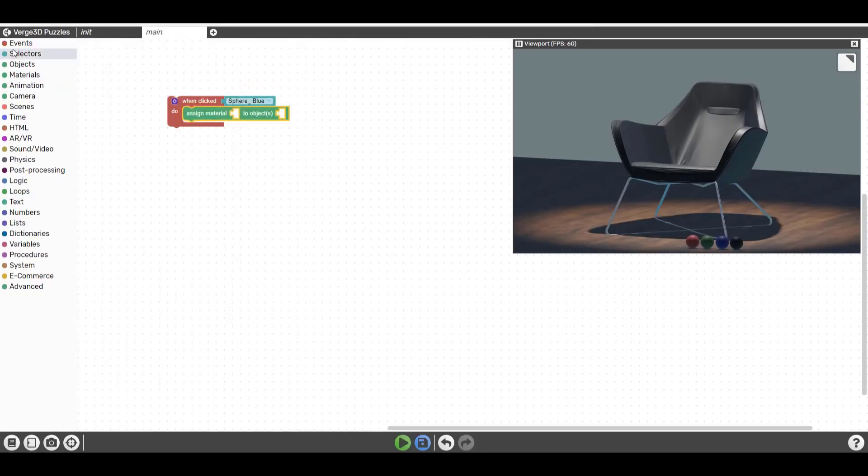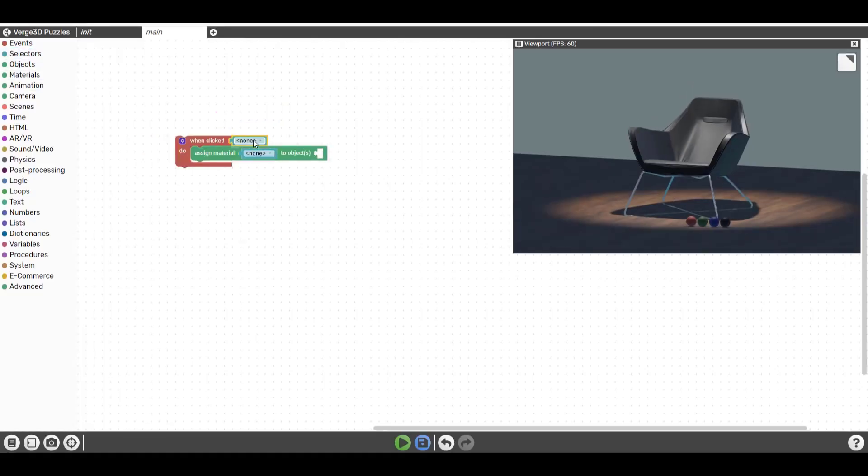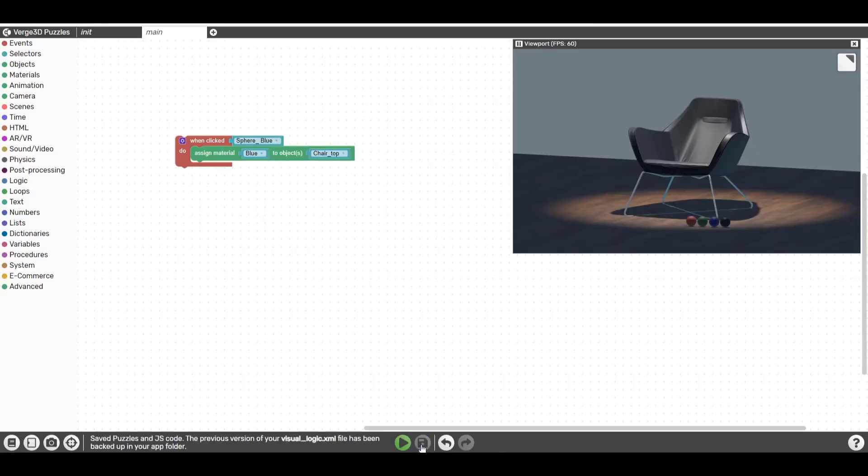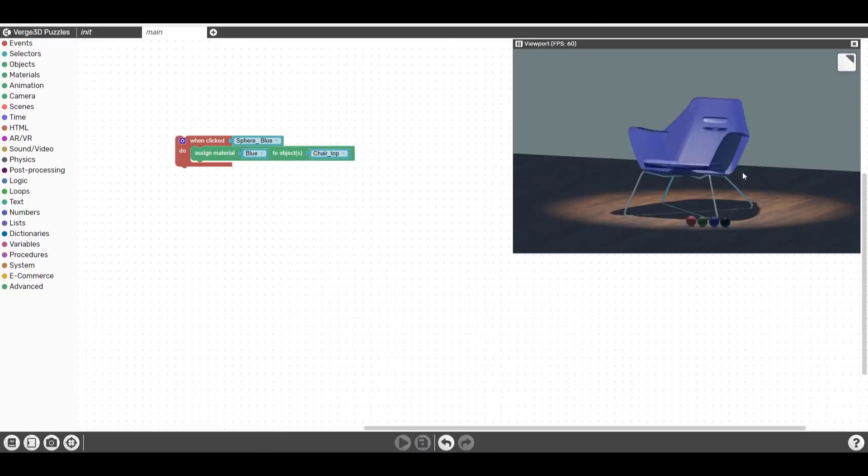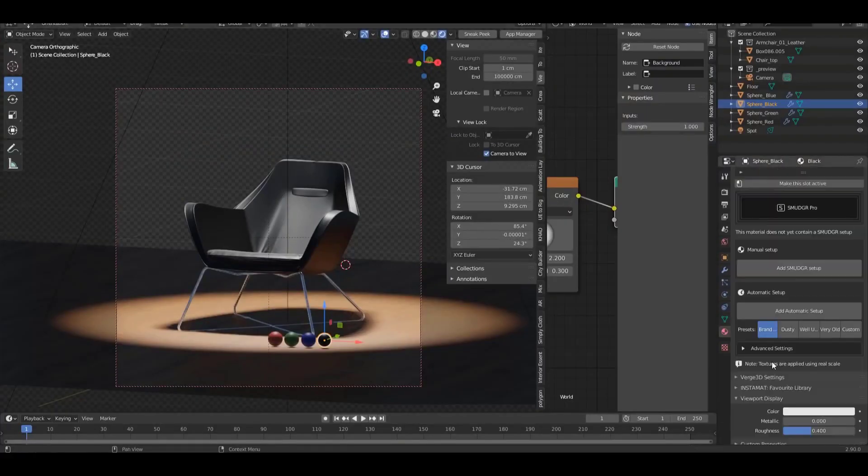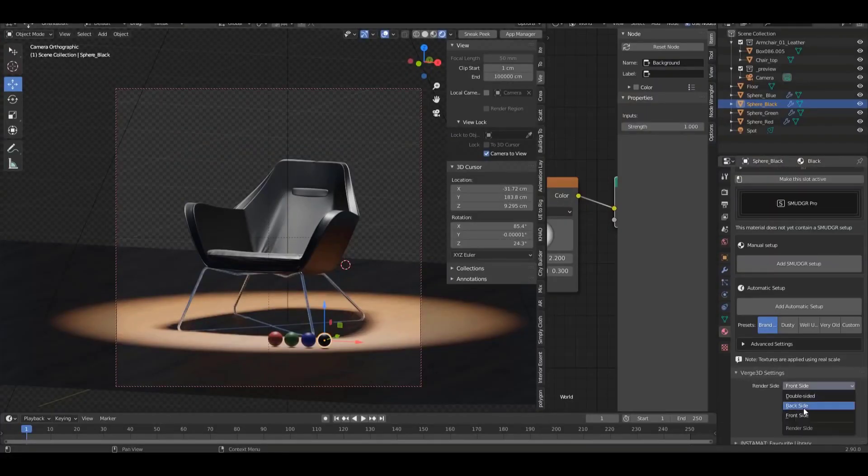For those who haven't seen this, you can take a look at the link in the description where I'll link the previous video. There we discussed how you can work with Verge 3D directly in Blender, create your own models, and set them up for web interactivity.